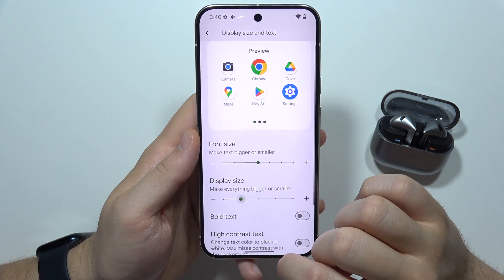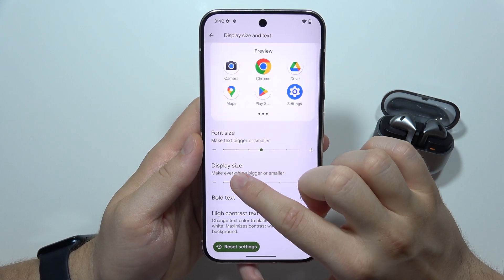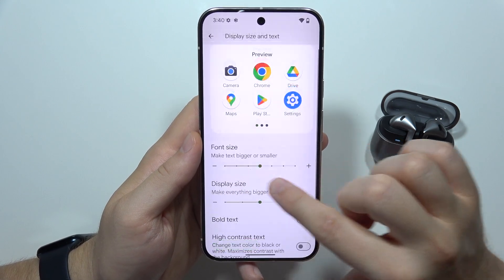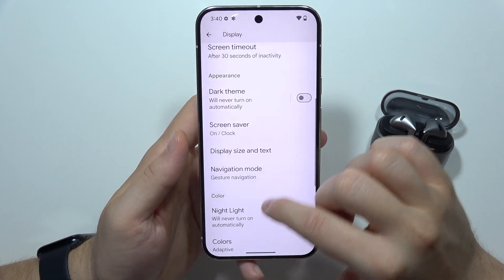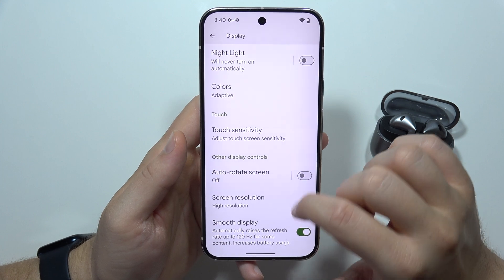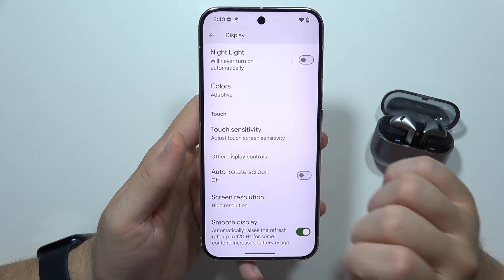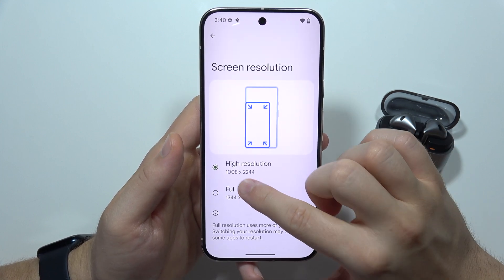Right here, you can make your display bigger or smaller by moving this slider. You can also do this by changing screen resolution, which is located here.